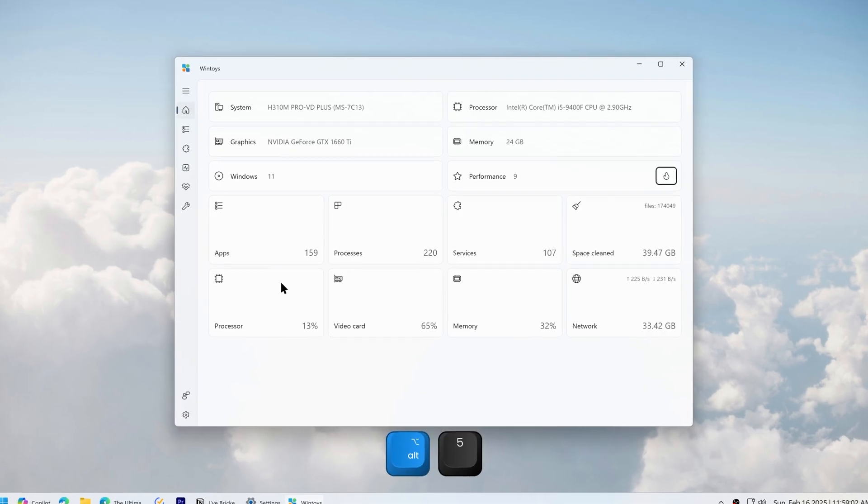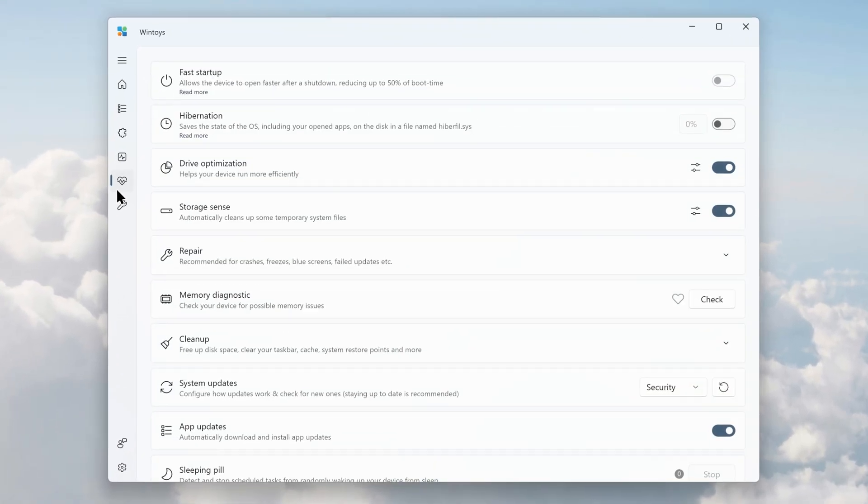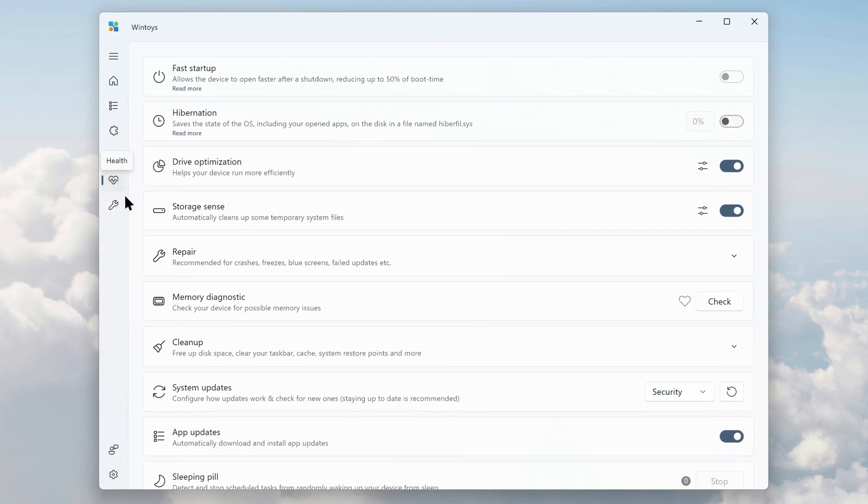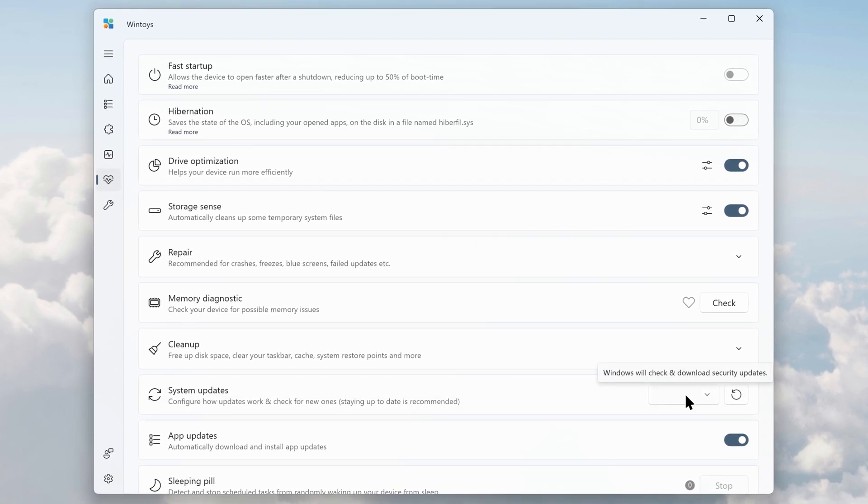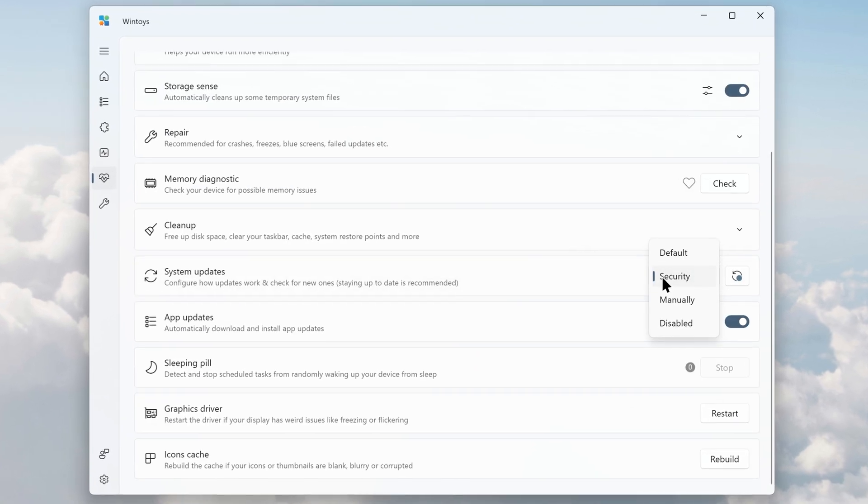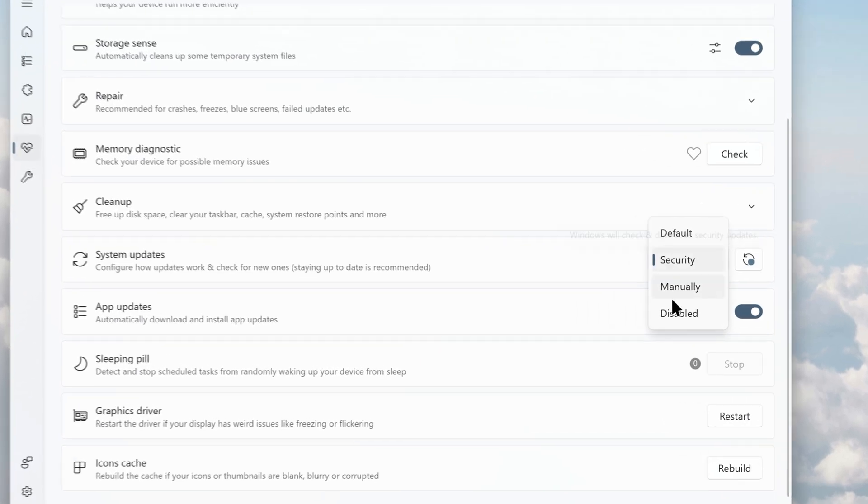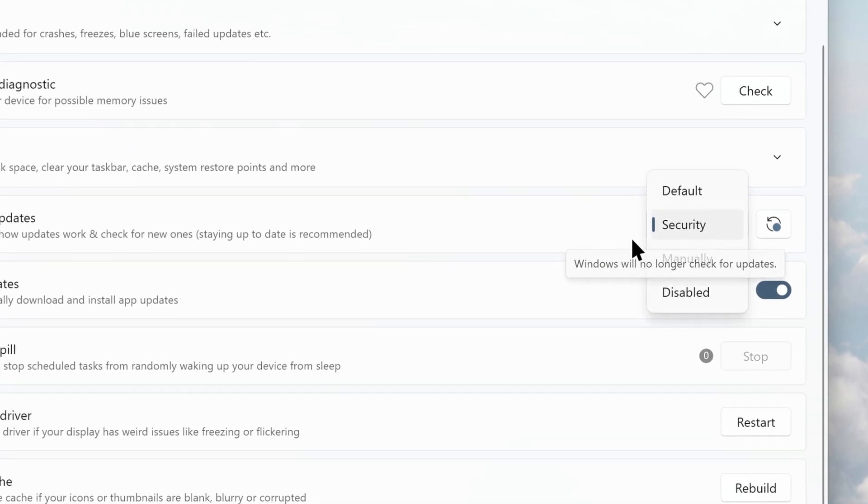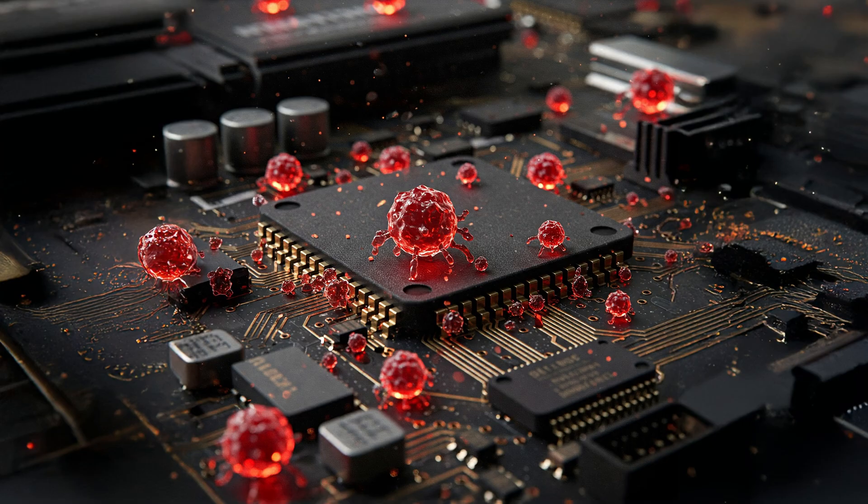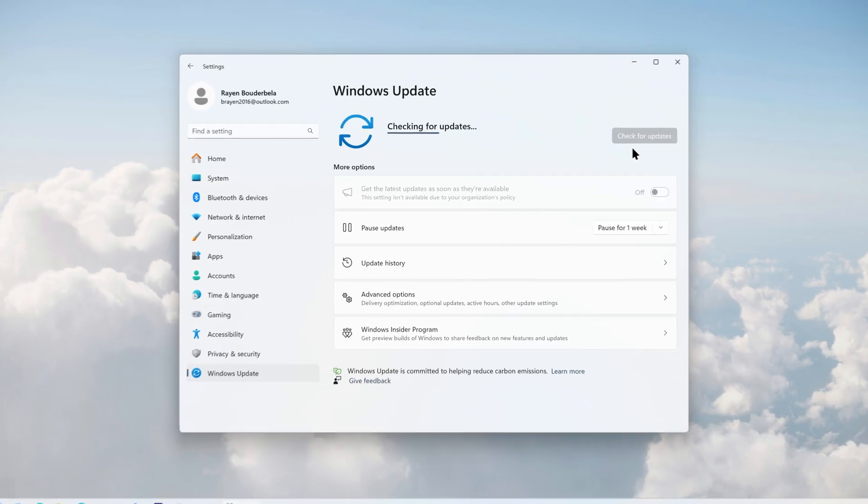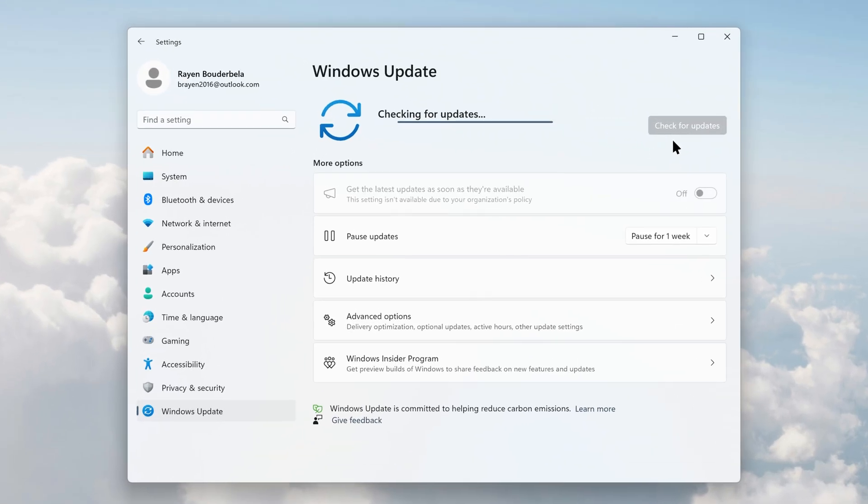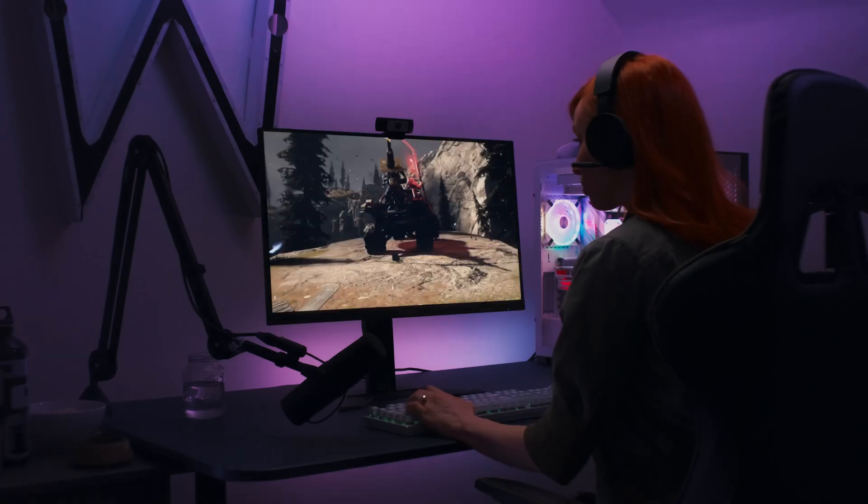You can also use an app called WinToys to do the same thing. Go to health, system updates, and set it to security. Avoid disabling updates completely, because not applying security patches might put your computer at risk of getting corrupted or infested with malware. You should regularly install security updates as soon as they appear. When your computer is going through an update, never force it to shut down, even if it looks like it's not making any progress.